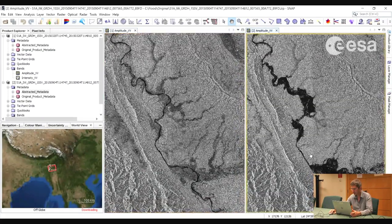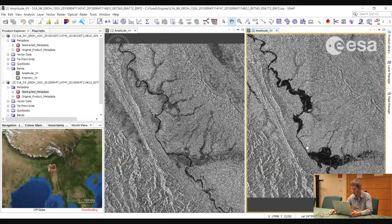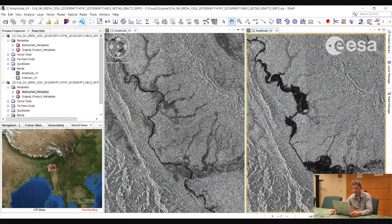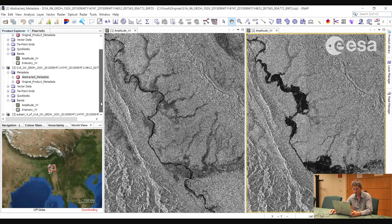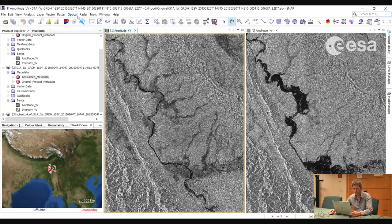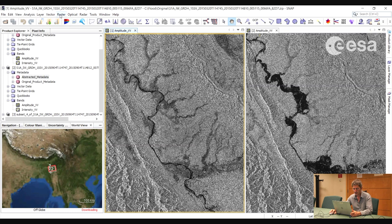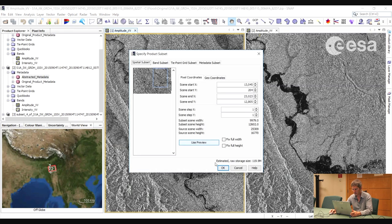Here we will select the area where most flooding seems to have taken place. Then we go to Raster, Subset, and we will take a subset including the extent of the view for both images. First we take a subset of the crisis image. Now we take a subset of the archive by selecting the viewer, then going to Raster, Subset, and selecting OK.